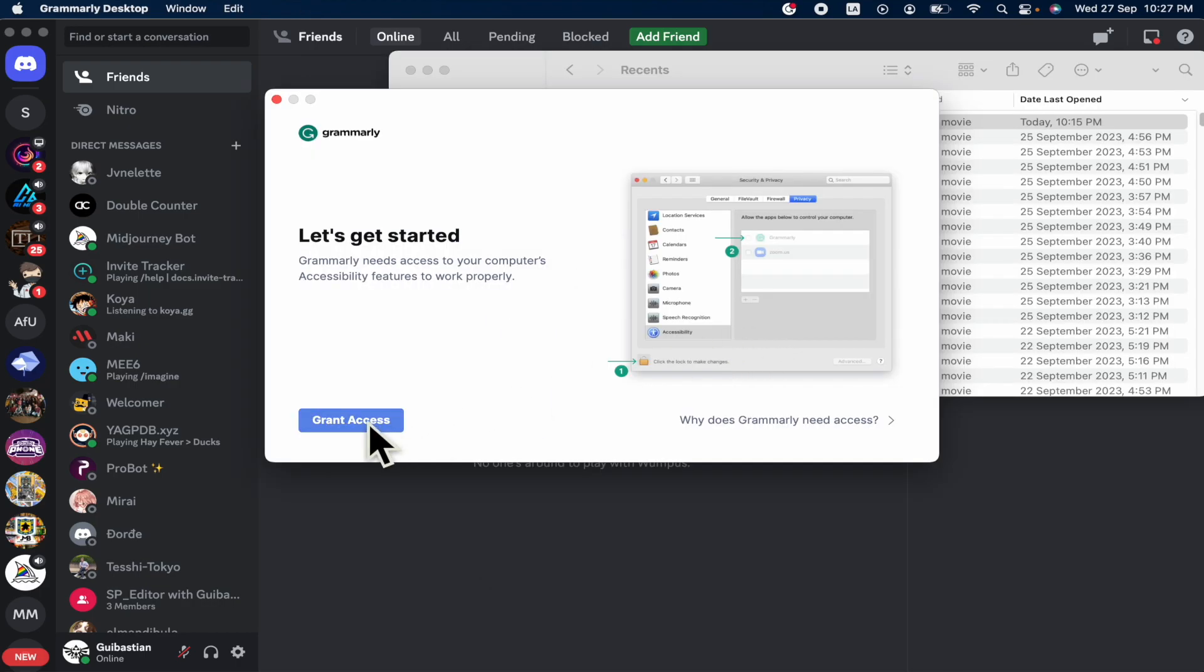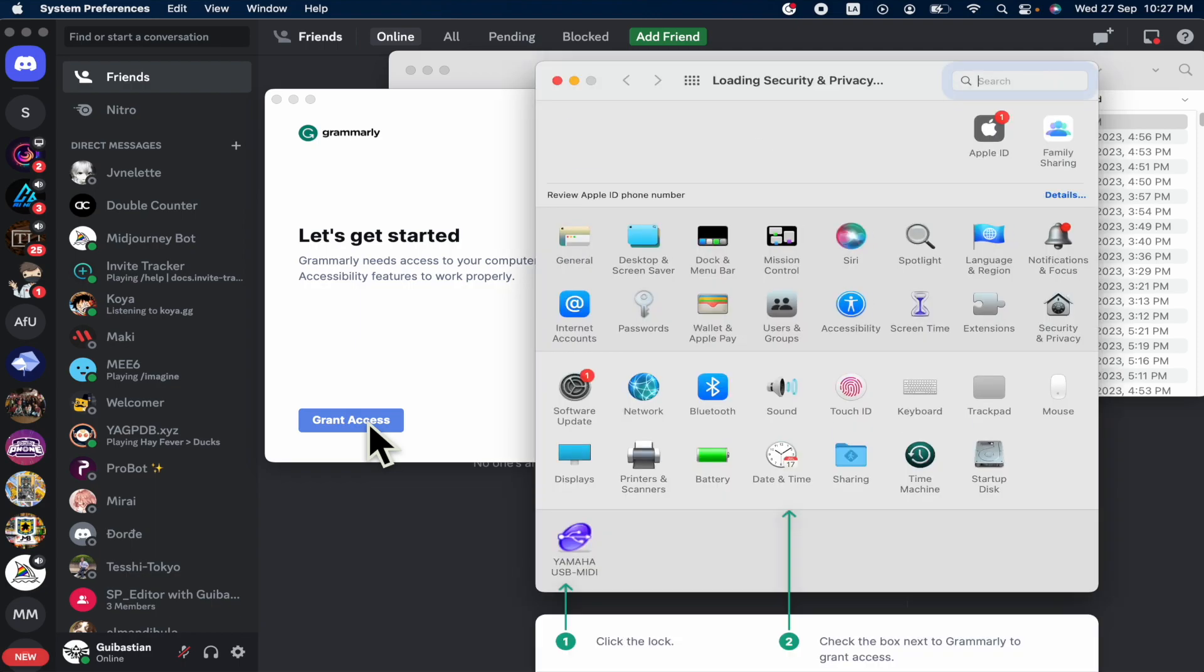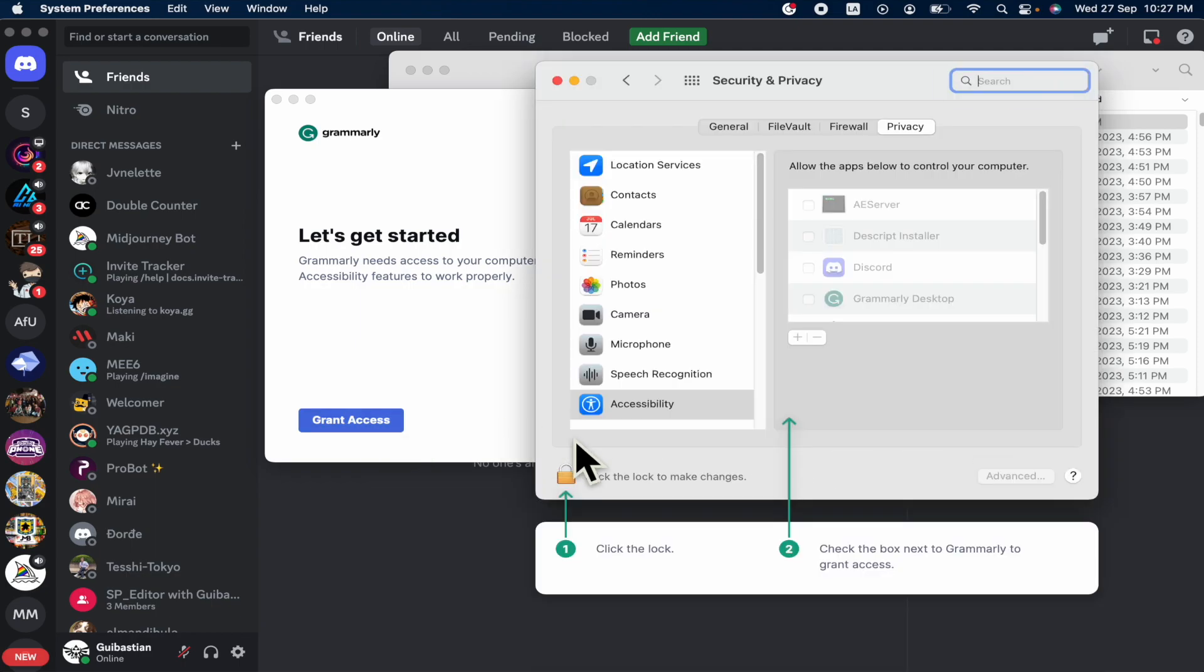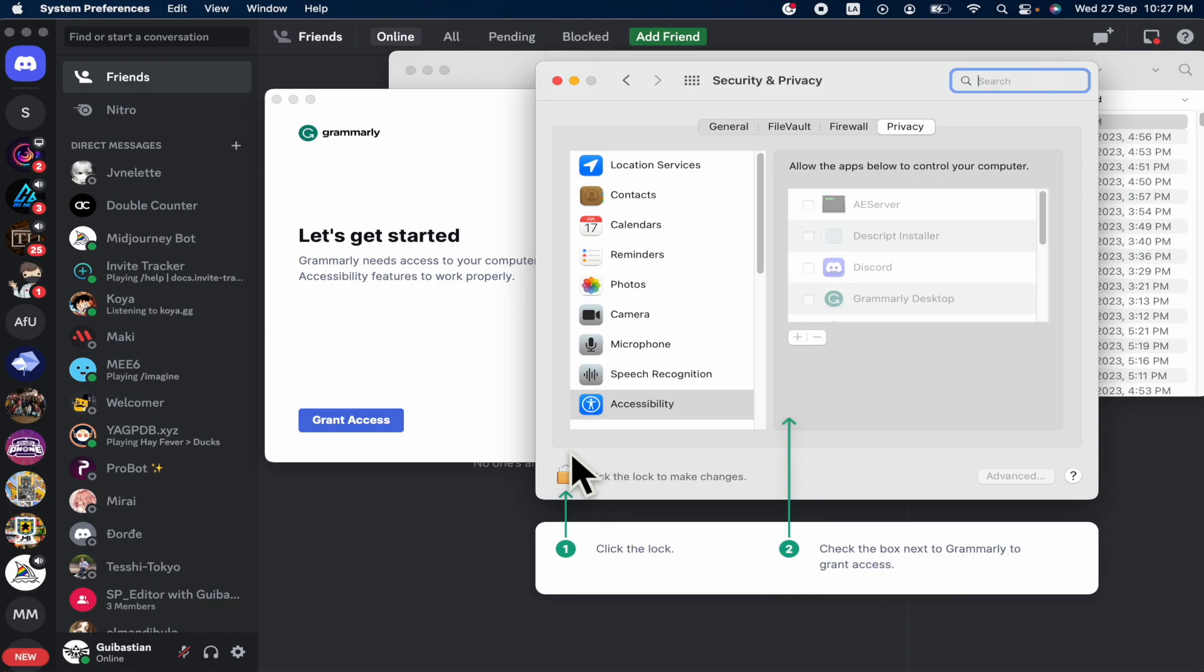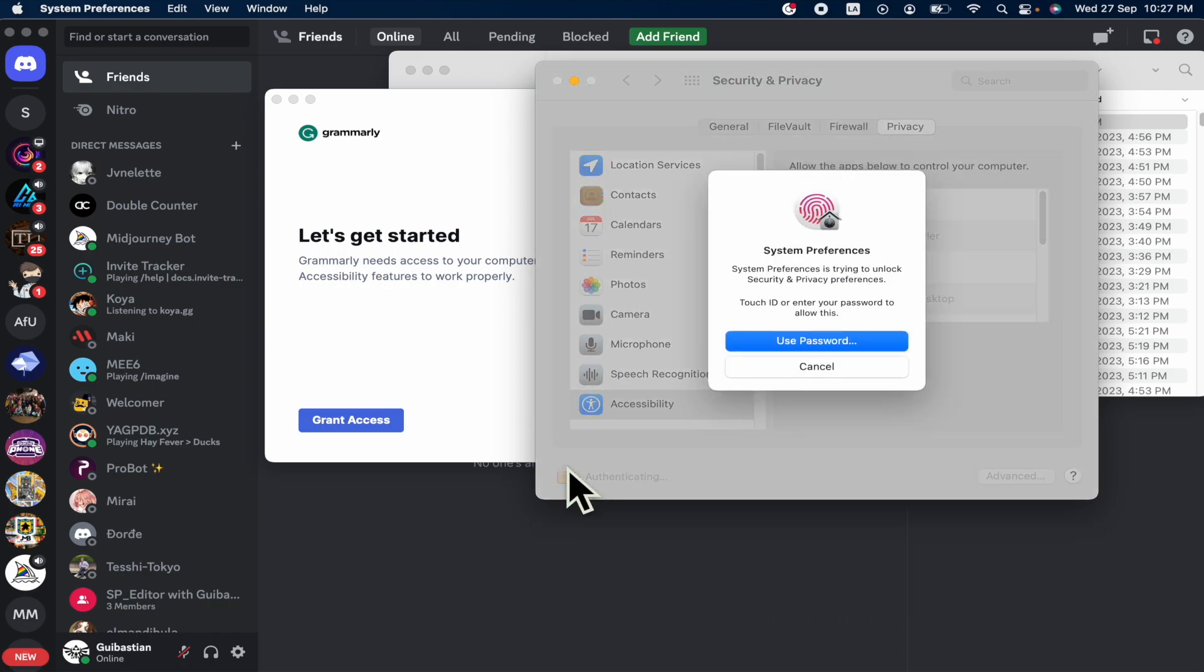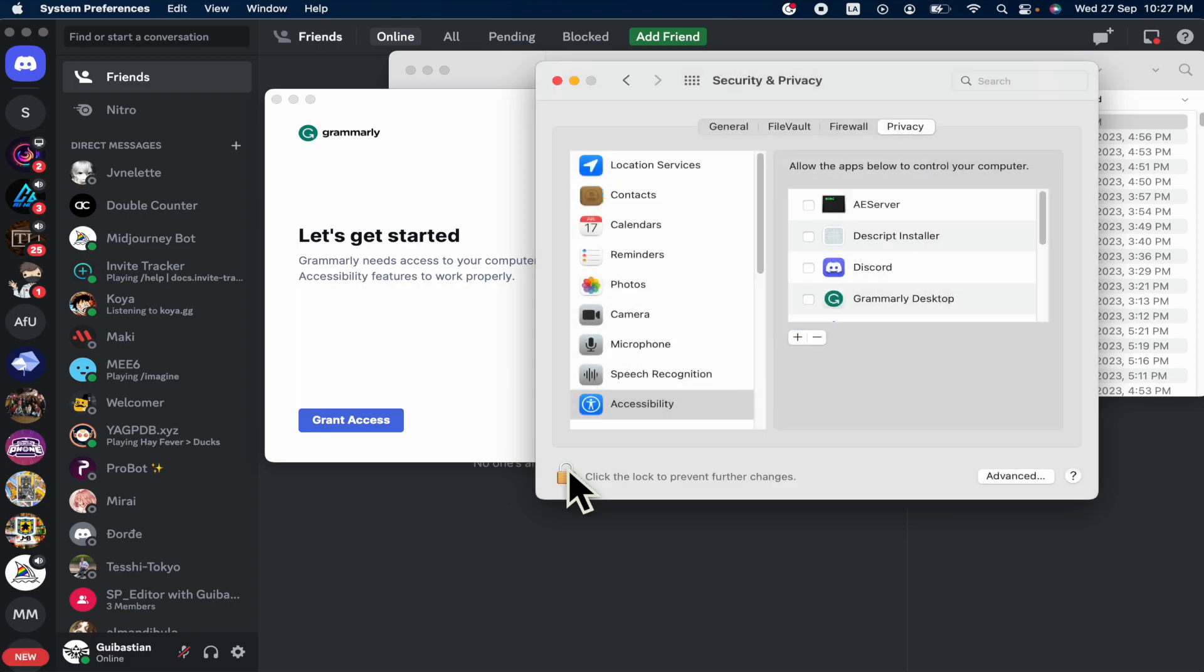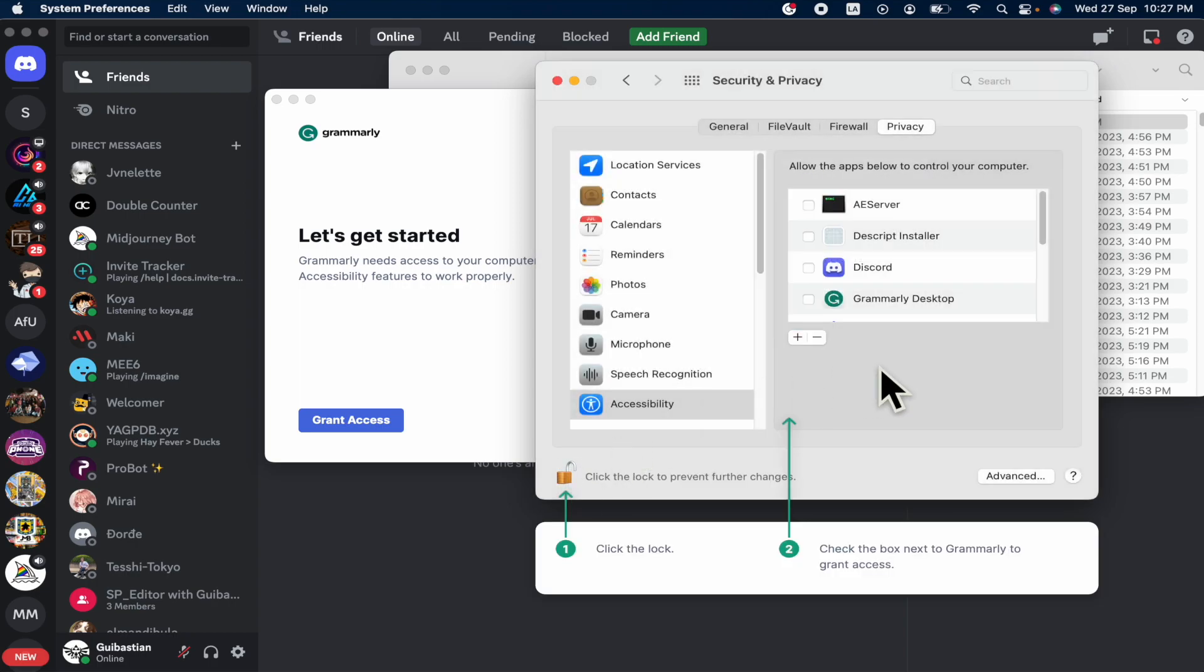So I'm going to click on grant access. So I must click the lock, as you can see, and then check the box next to Grammarly to grant access. So here I must use my password. And now check this box.